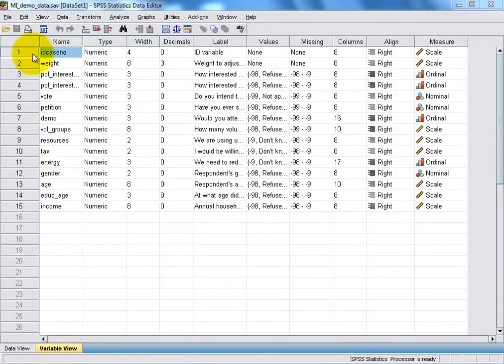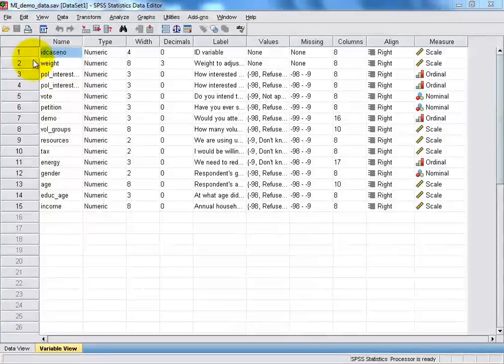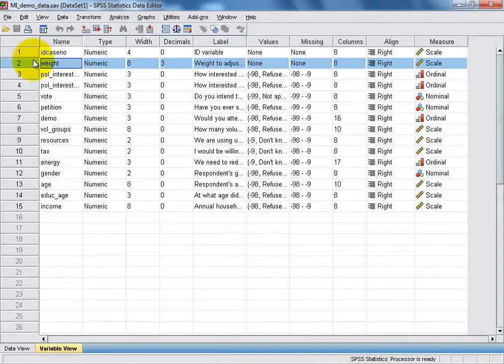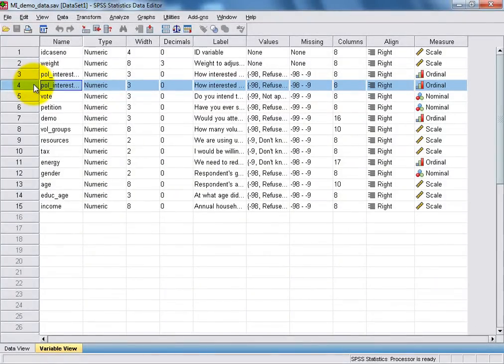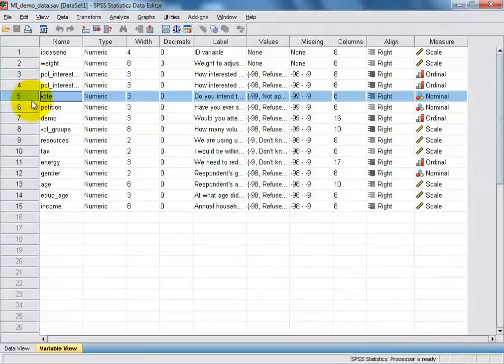Each of the variables in our data set are shown as rows, and these are numbered along the left-hand side here. For instance, each of the rows I'm selecting now represents a variable in our sample data set.